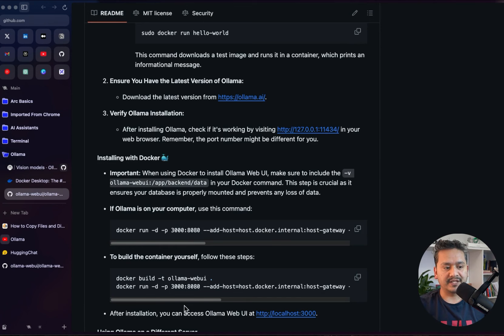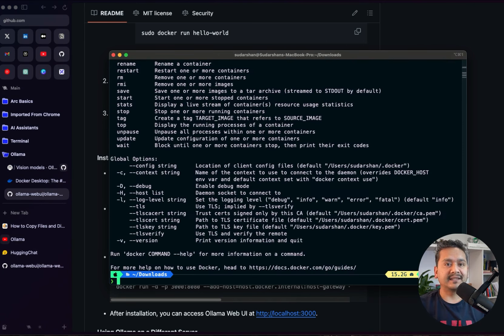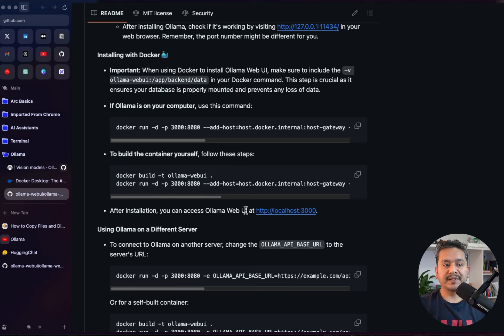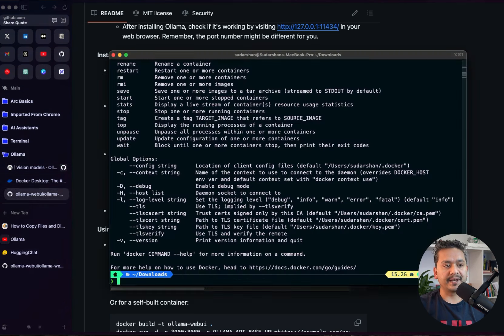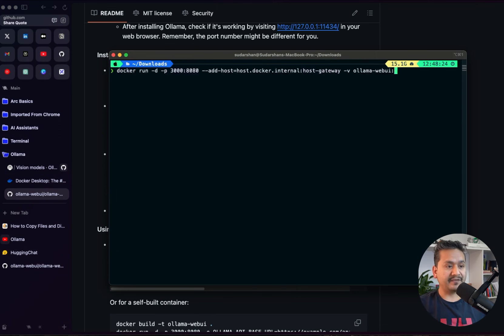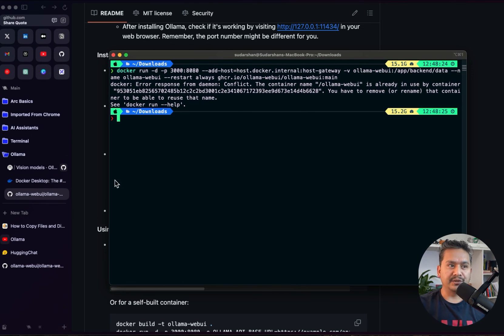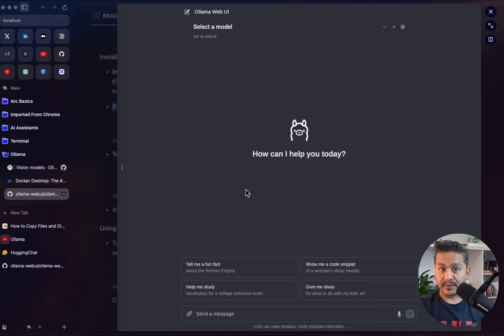I have Docker installed — running 'docker' shows output confirming it is installed. To open the Ollama Web UI when Ollama is running locally, you copy the provided Docker run command. When I paste it, it shows 'error response from daemon: conflict — the container name is already in use by your container,' because it's already running. So if I go to localhost:3000, the Ollama Web UI is there.